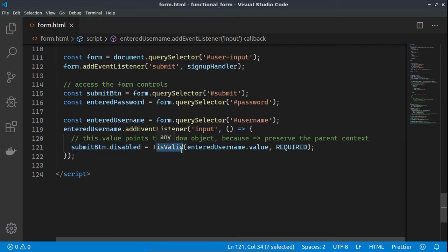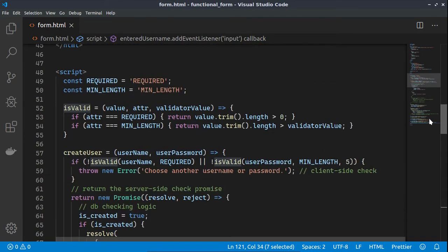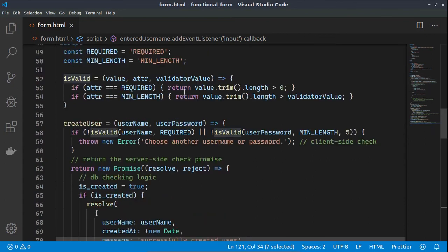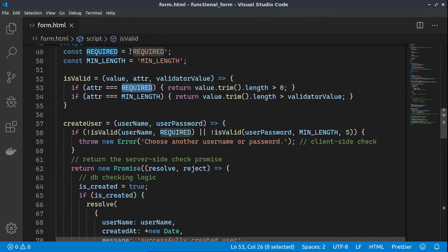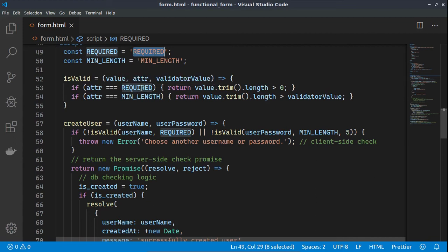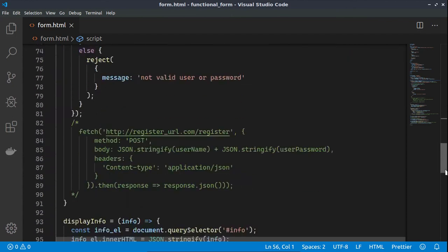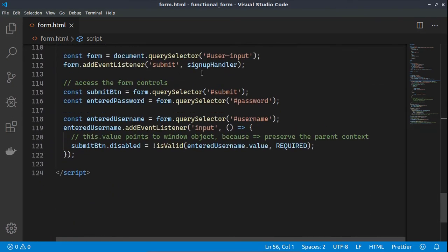Let's check the isValid function. First, we have defined certain constants which the validator checks against — we're not using strings directly but checking versus constants, making it easy to change values in one place. For the required check, we just verify whether the length of the element is greater than zero.